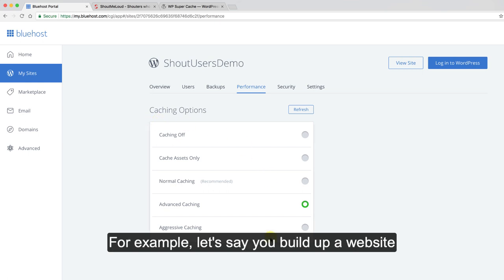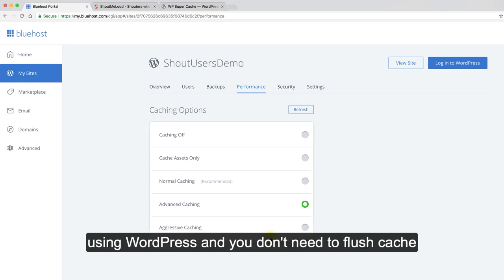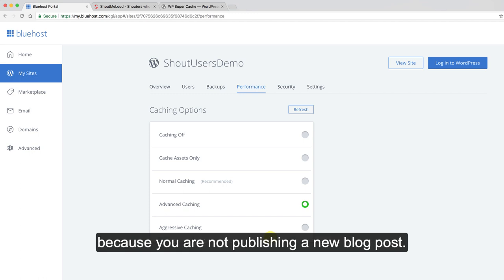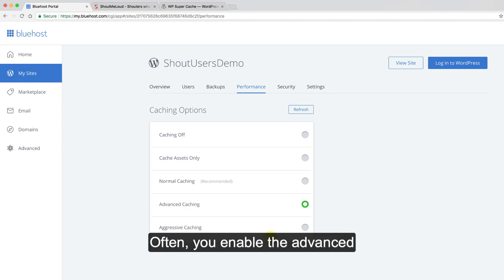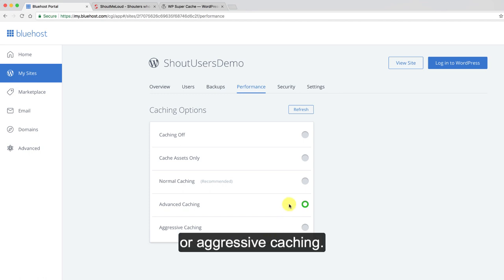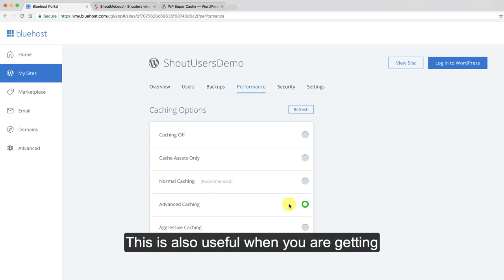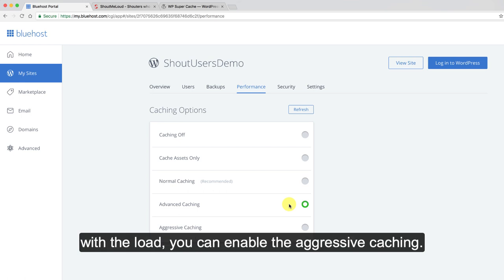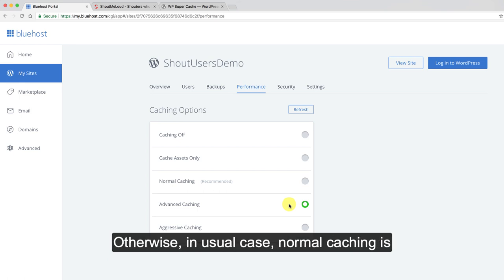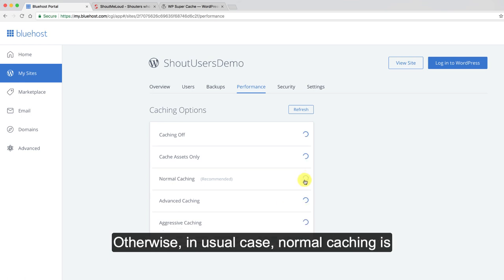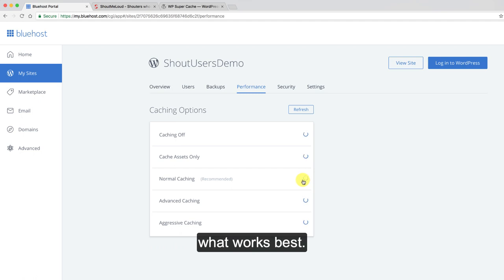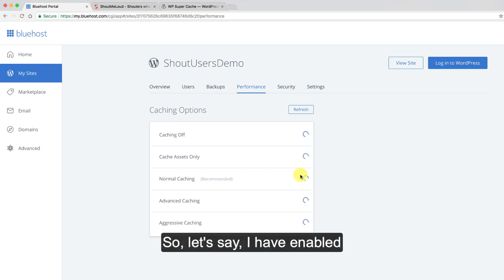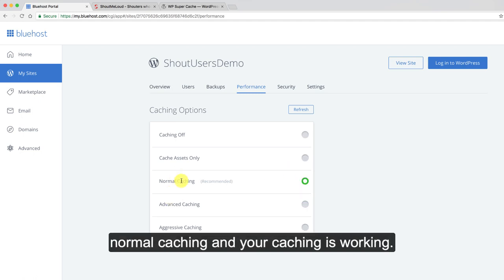For example, let's say you build up a website using WordPress and you don't need to flush cache because you're not publishing a new blog post often, you can enable the advanced or aggressive caching. This is also useful when you're getting a lot of traffic and your server is kind of hammered with the load. You can enable the aggressive caching. Otherwise, in usual case normal caching is what works best. Let's say I've enabled normal caching and your caching is working.